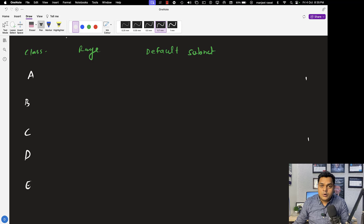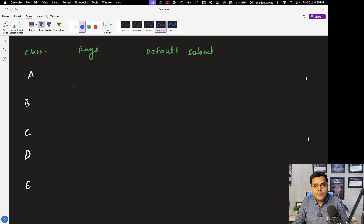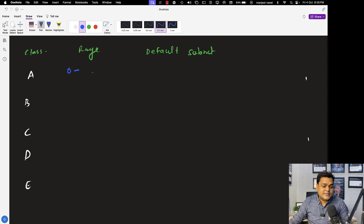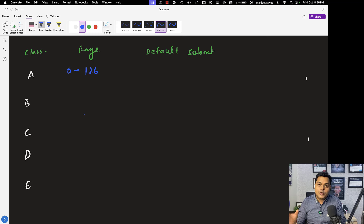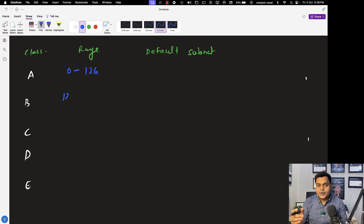You also need to know the range of class A, class B, and class C. Class A always starts from 0 to 127 — this is the complete range of class A based IP address, including both public and private.